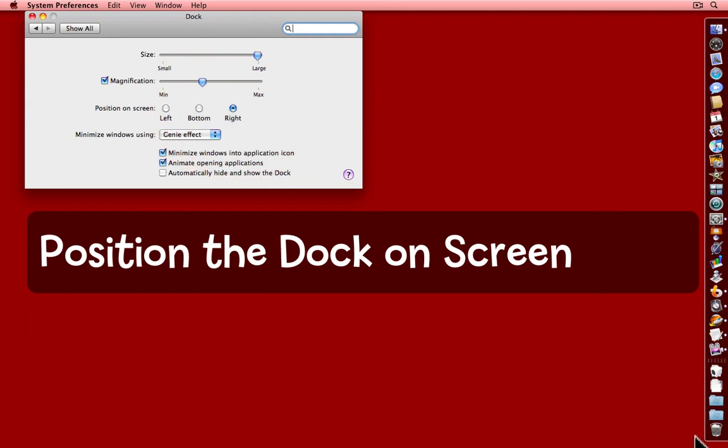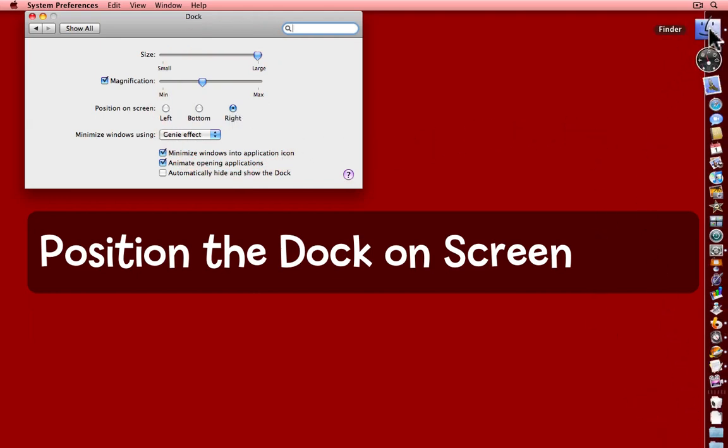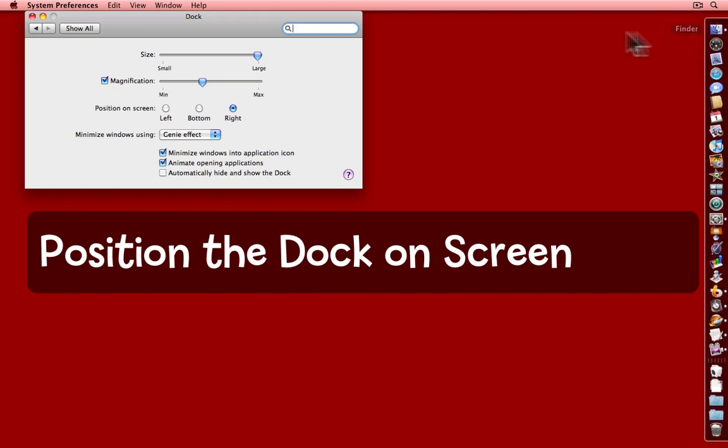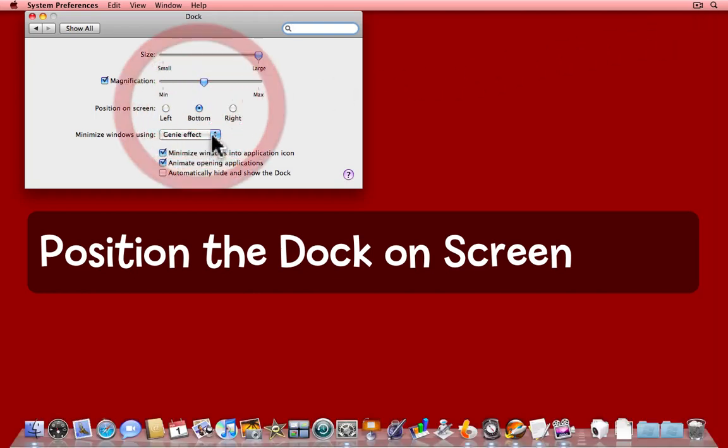And again, the trash can is at the bottom, and the finder is at the top. It's up to you where you want your Dock.